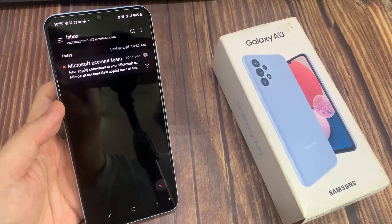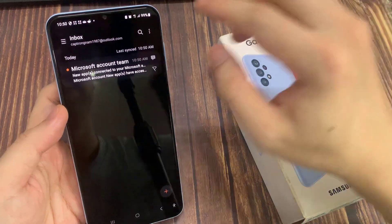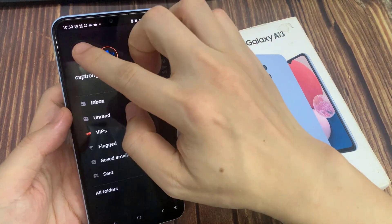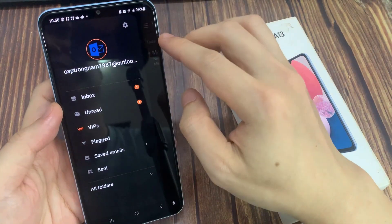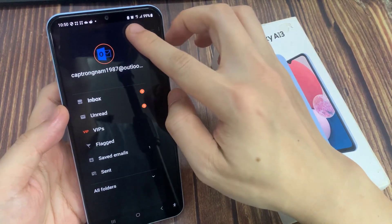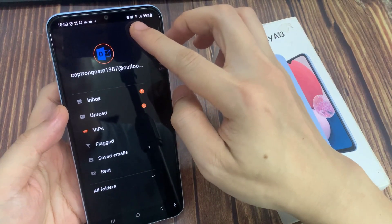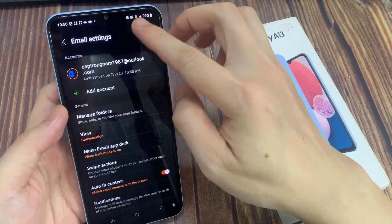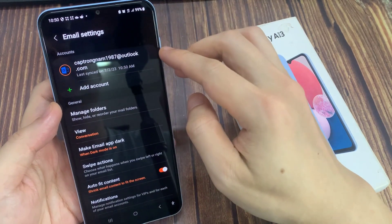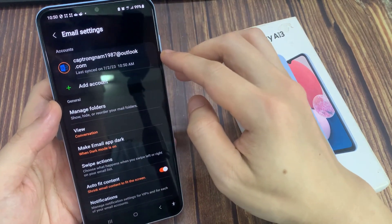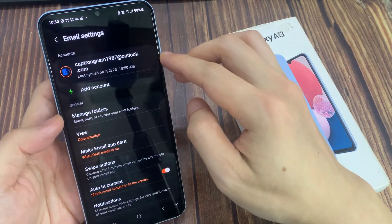And if I tap on the menu key on the side, here I can also configure the email account. What you want to do is tap on the settings icon, and then tap on your Hotmail or Outlook account.